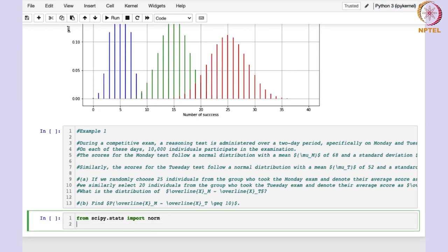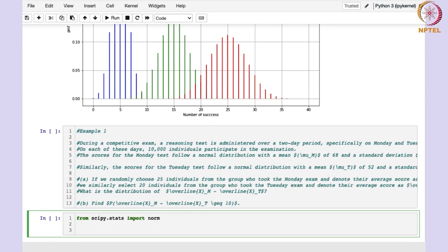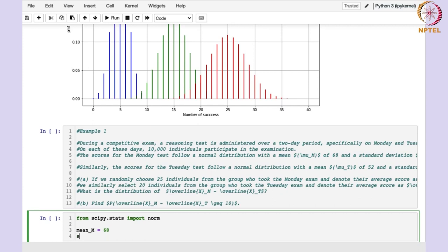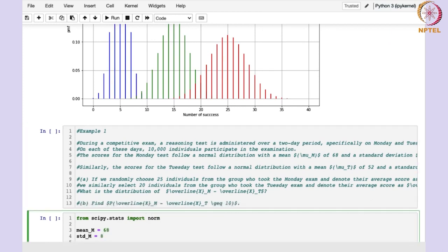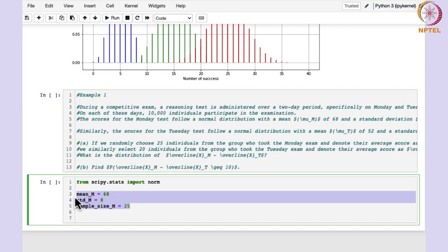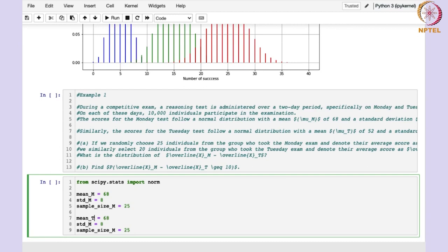This norm is used for working with the normal distribution. Now we need to specify the parameters for Monday and Tuesday. The mean for Monday, mean_m, is given as 68. The standard deviation for Monday is 8, and the sample size, sample_size_m, is 25. Likewise for Tuesday: mean is 52, standard deviation is 9, and sample size is 20.